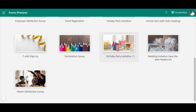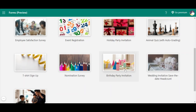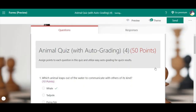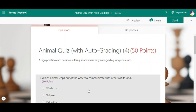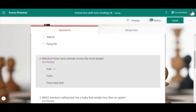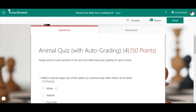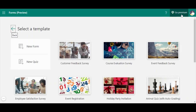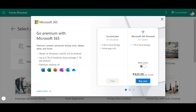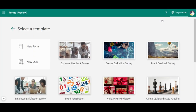The animal quiz uses pictures and data grading. There is also a T-shirt sign-up, nomination survey, birthday party invitation, and parent satisfaction survey. Let me show the animal quiz - '50 points: which animal leaps out of the water to communicate with others?' These are the available templates with Microsoft Forms. There is also a premium option - the free version gives 5GB of cloud storage and online apps only. Microsoft 365 Personal costs 420 rupees per month.